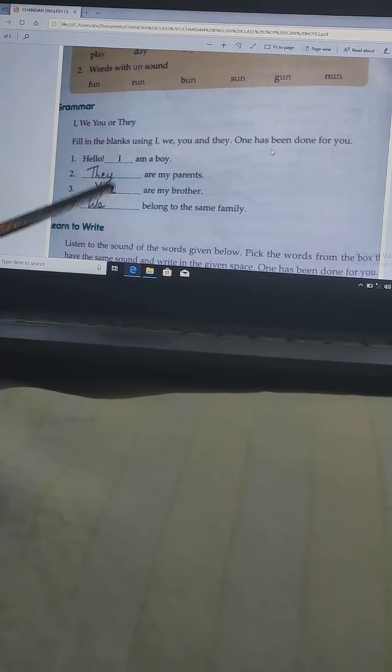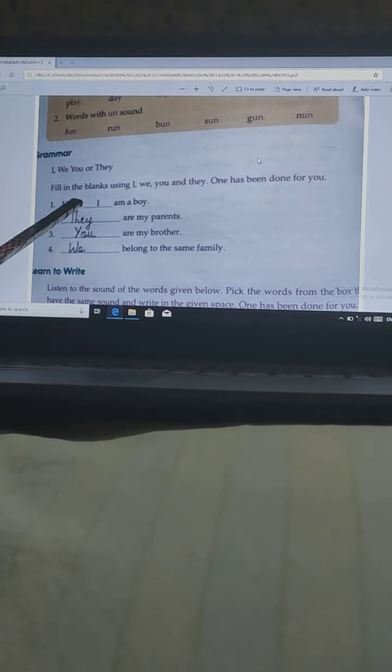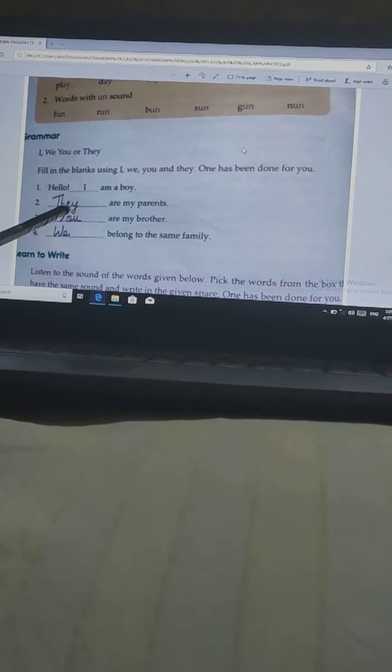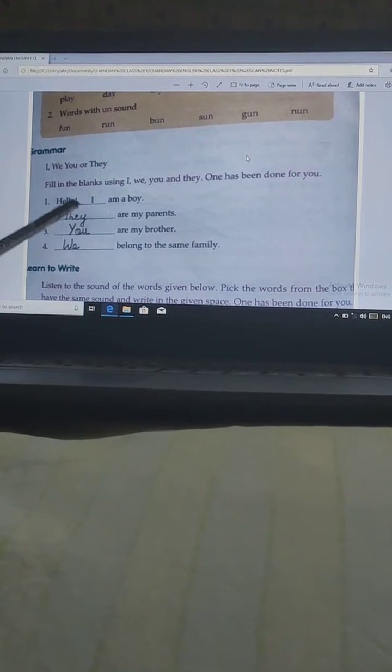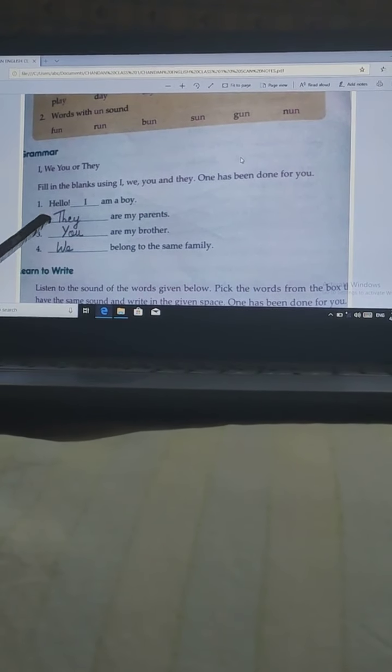Grammar part: Fill in the blanks using I, we, you, and they. One has been done for you, and you have to select the suitable answer and write in the blanks. First one is given: Hello, I am a boy — so I is the correct one. Second: Dash are my parents — they is the correct answer, because parent means more than one, so it will be 'they are my parents.'